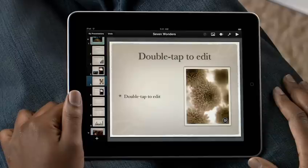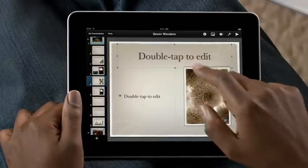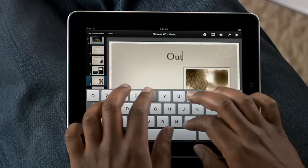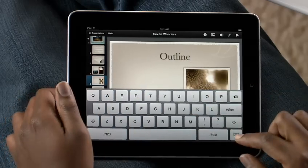They already include space for text, bullets, and images. Tap here and start typing, and Keynote formats everything automatically.